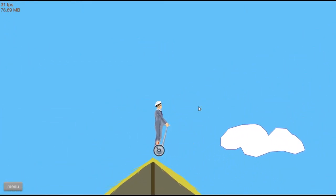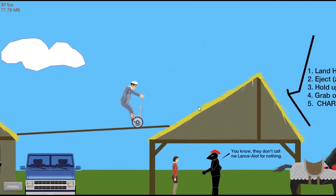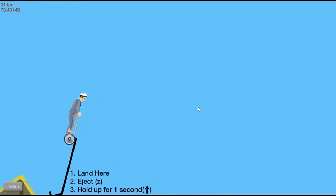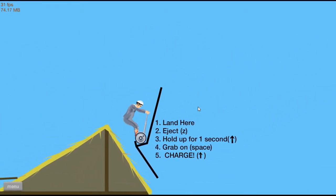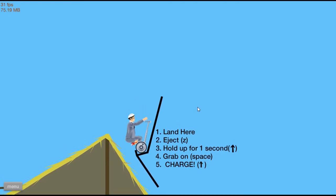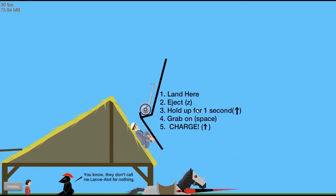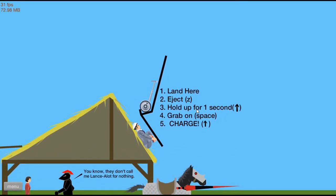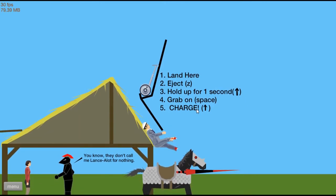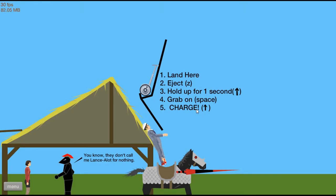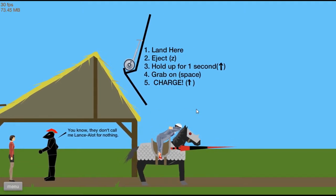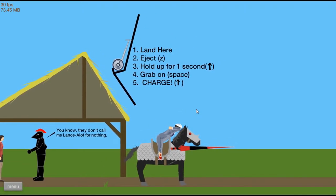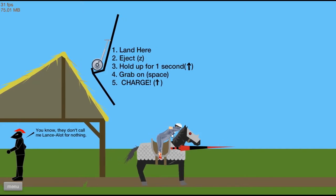Horses. Land here, eject which is Z. Hold up for one second. Grab on with space. Yay.